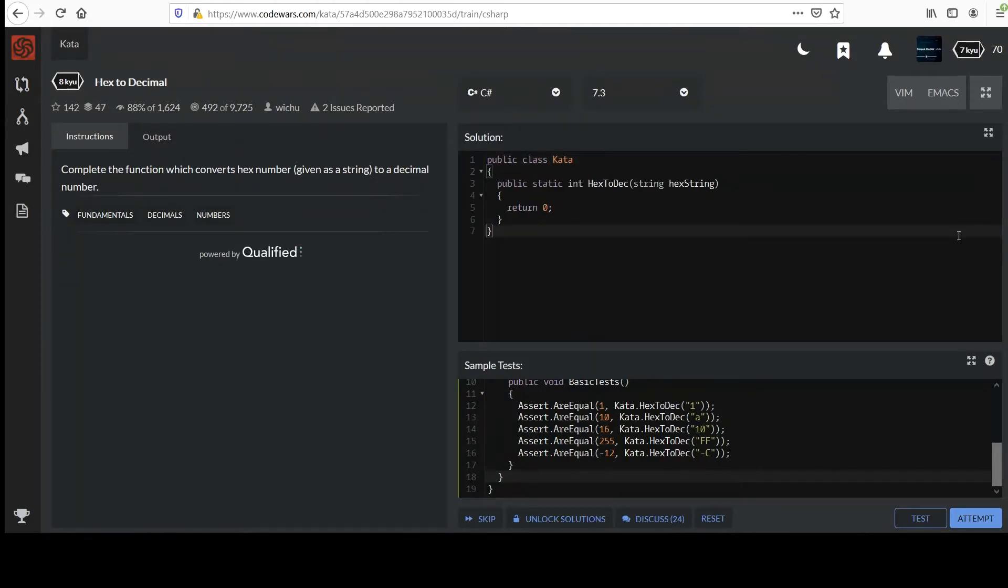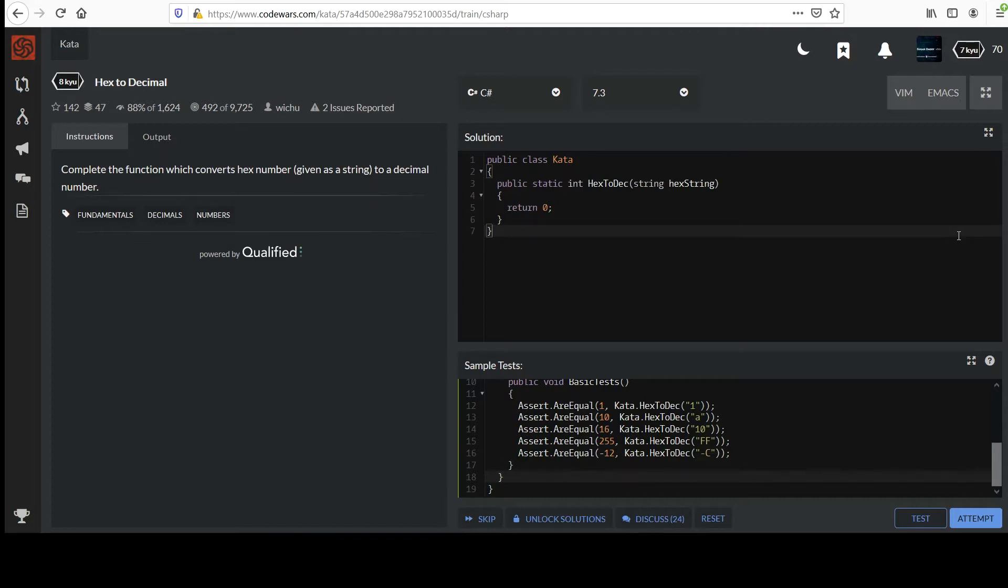Hi, onto our next challenge called hex to decimal. If you're not familiar with hex, it's another number system like decimal except it is base 16, whereas decimal is base 10 and you know binary probably as base 2.